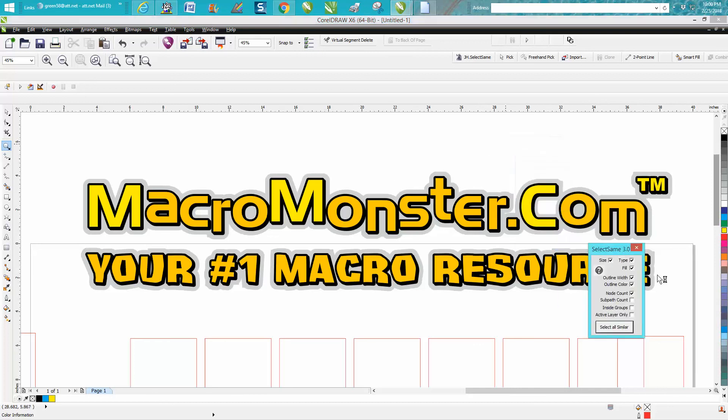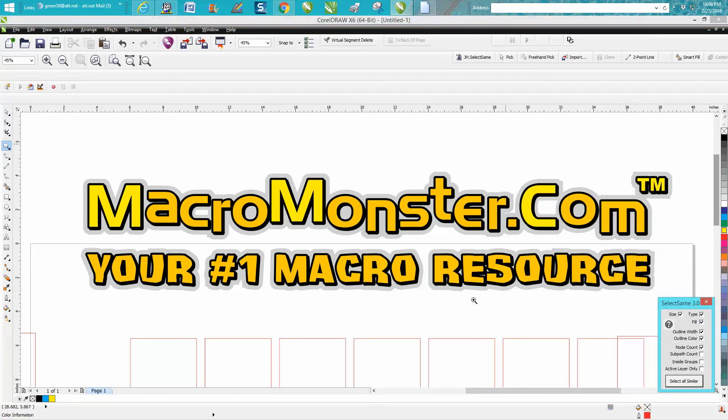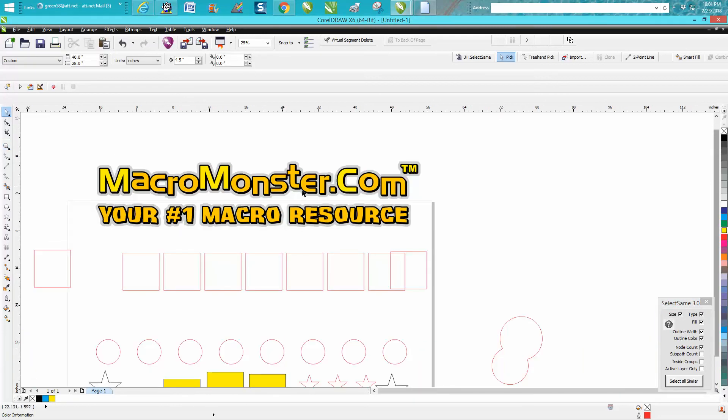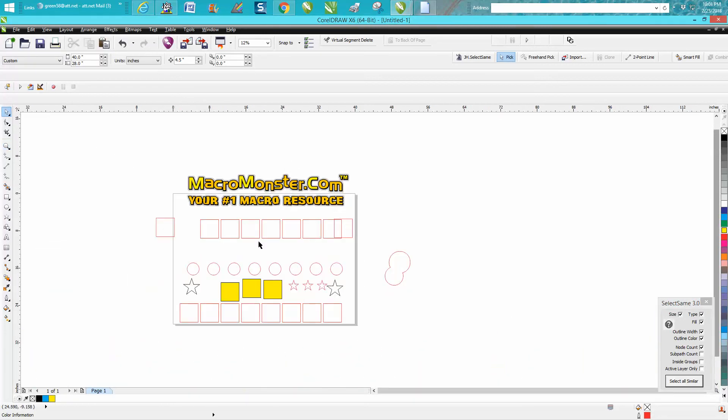MacroMonster.com, and I believe I'm going to be looking at their site quite a bit more. I love macros. More to come. Hope that helped a little bit. Thank you for watching.